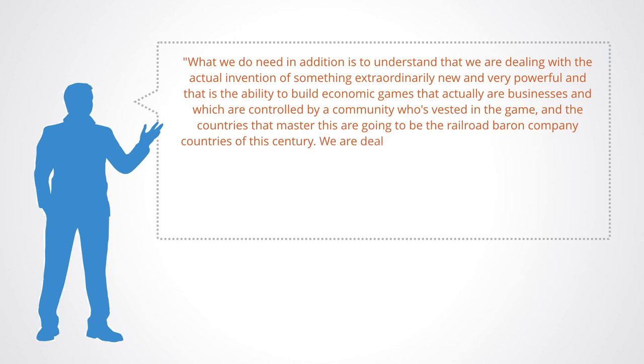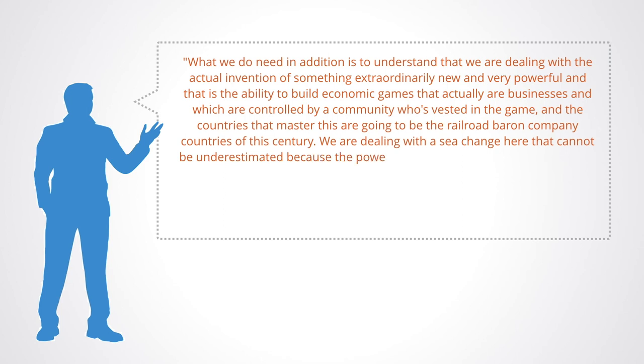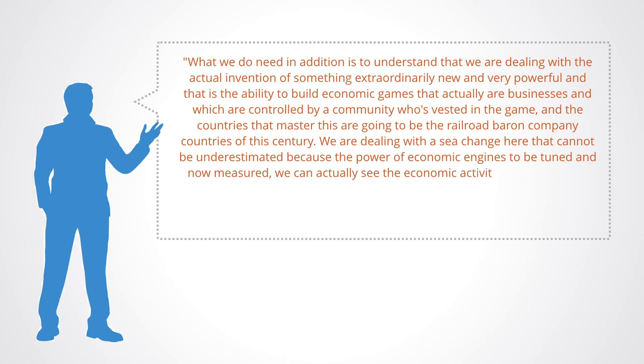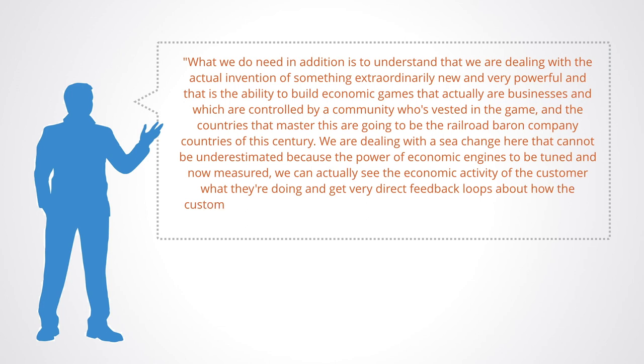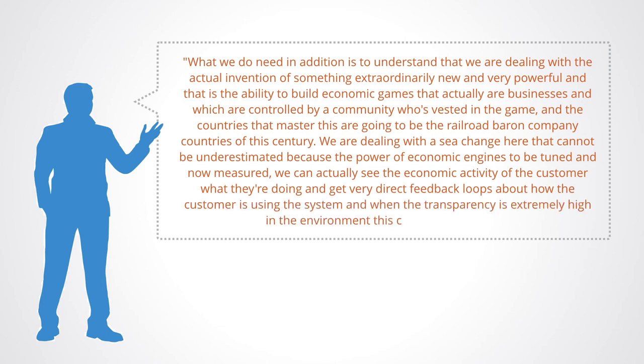We're dealing with a sea change here that can't be underestimated because the power of economic engines to be tuned and now measured - we can actually see the economic activity of the customer, what they're doing and get very direct feedback loops about how the customer is using the system. And when the transparency is extremely high in the environment, this changes everything.